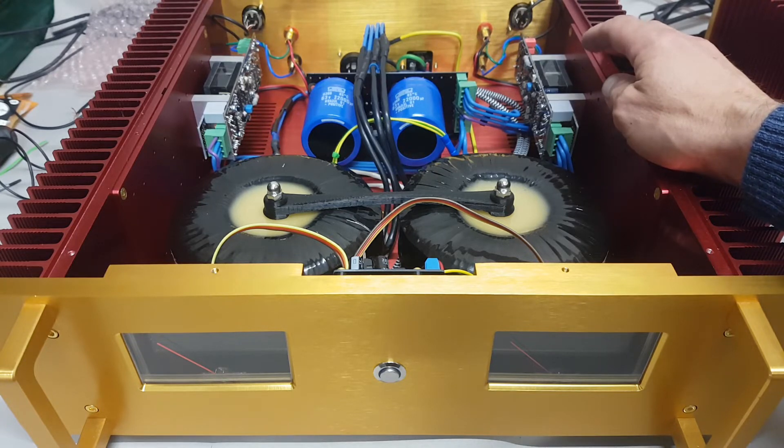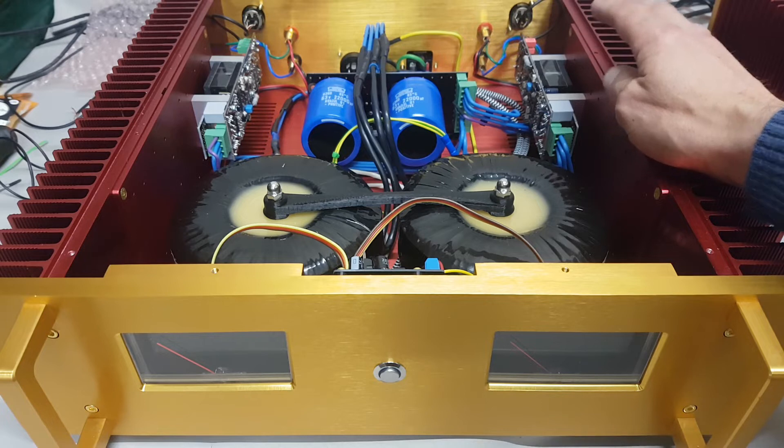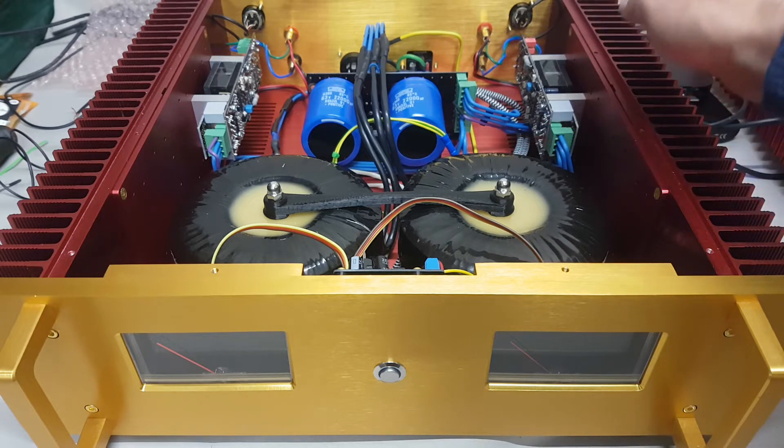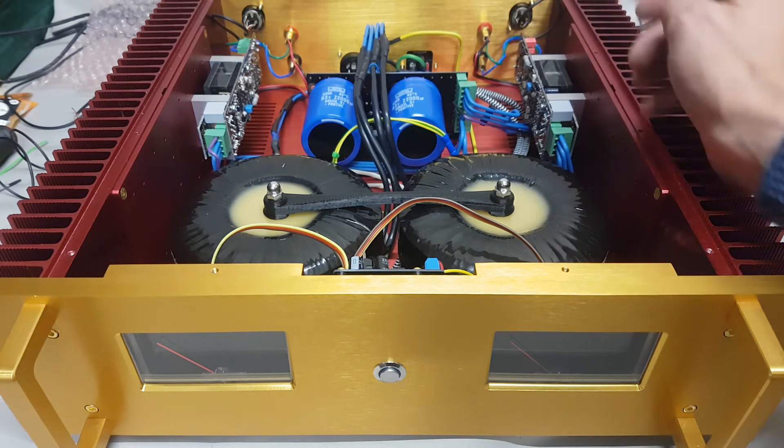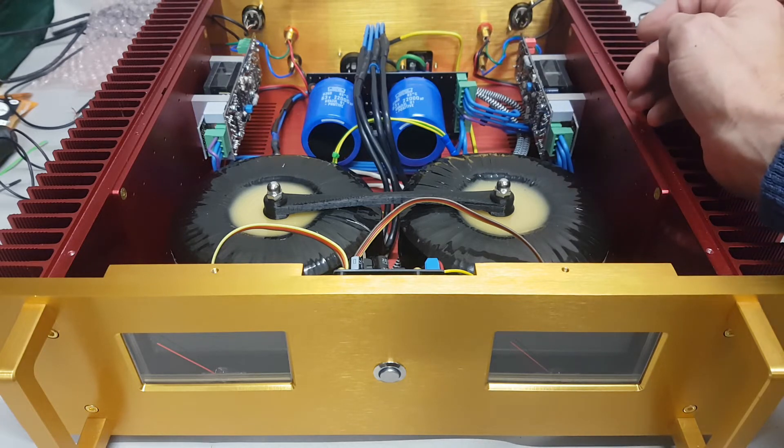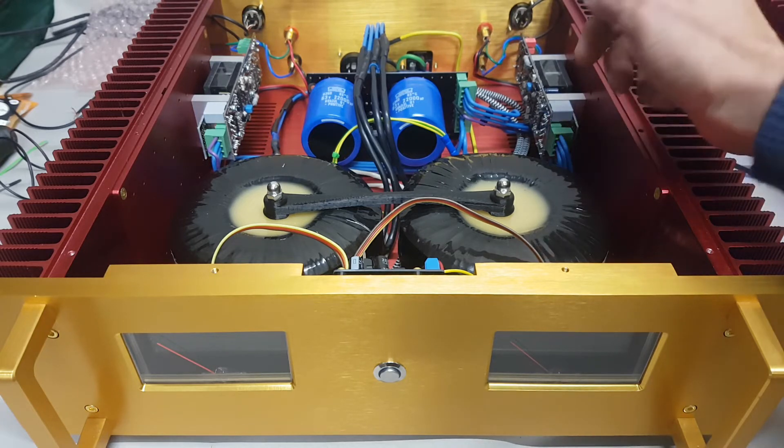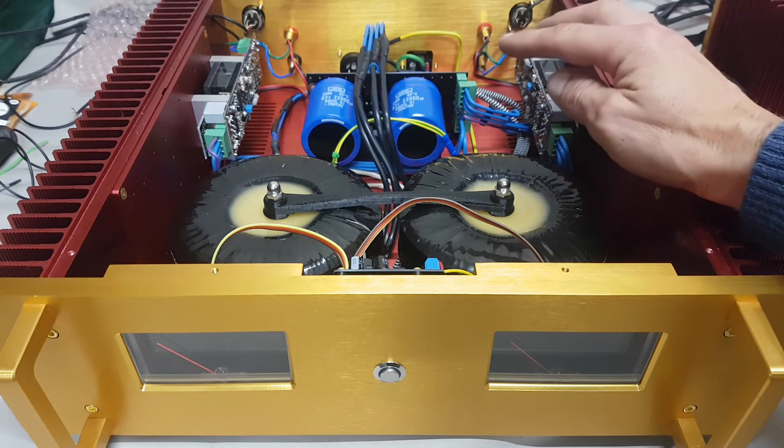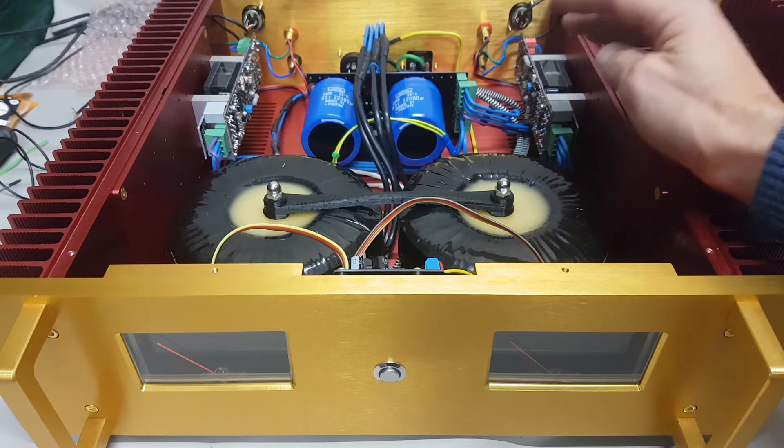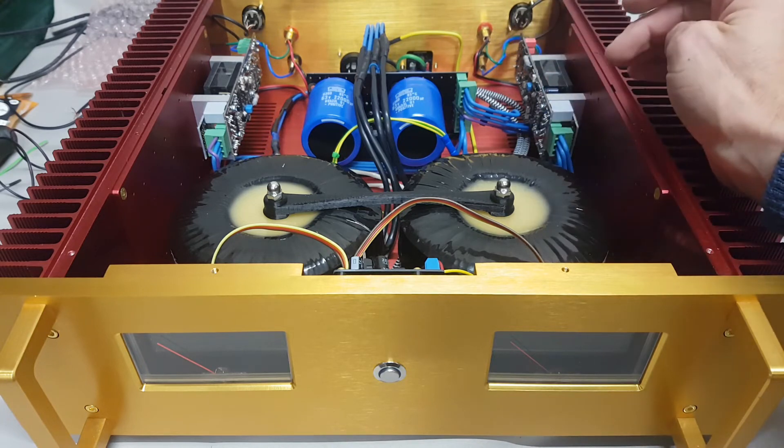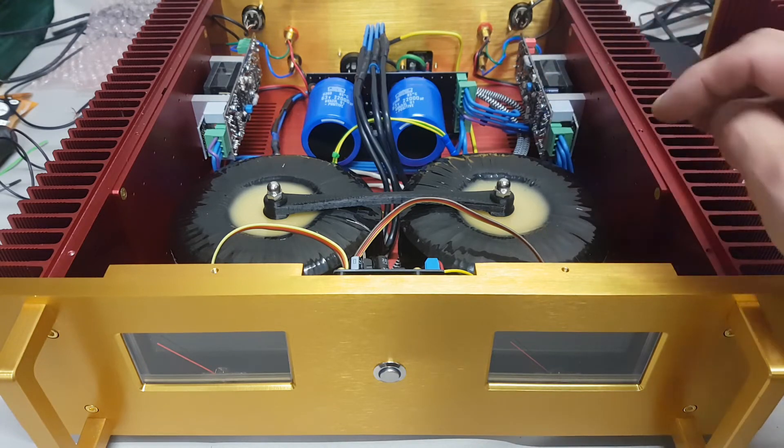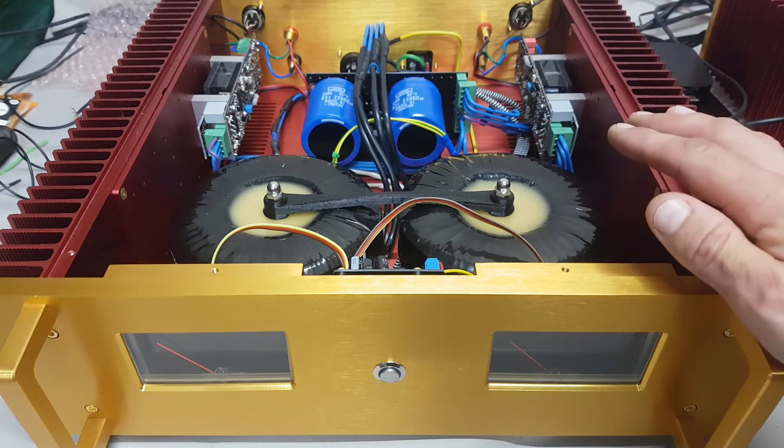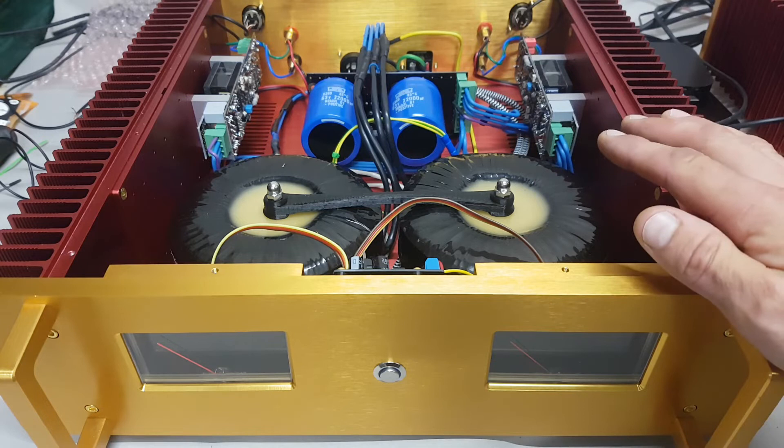Everything's been soldered. I'm using XLR as the input, the big caps have been wired up, and the toroids have been set up.